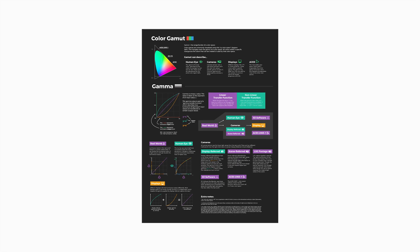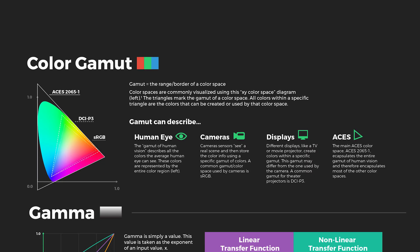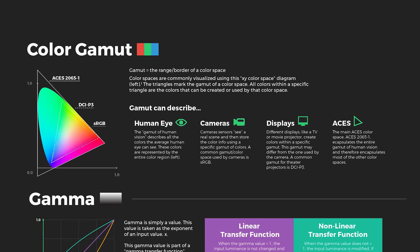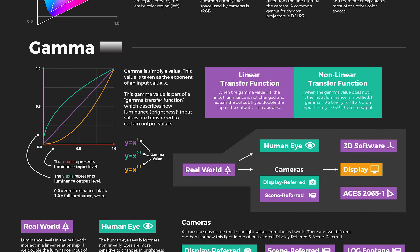For this video, I created this poster that goes over these concepts. So make sure to download it and follow along, linked in the description. First up, color gamut.